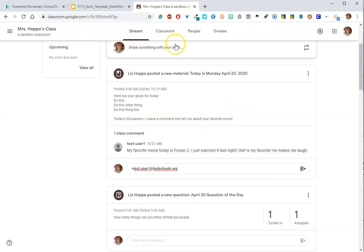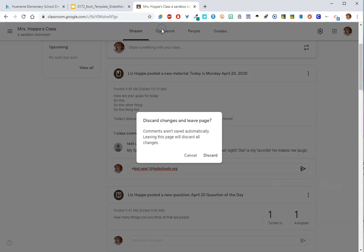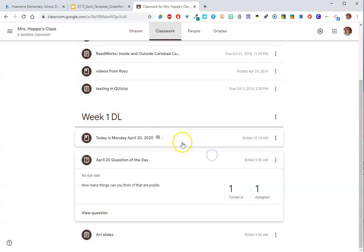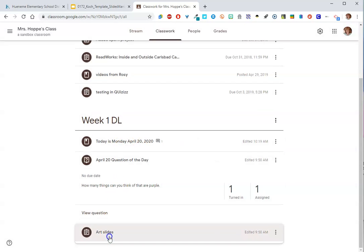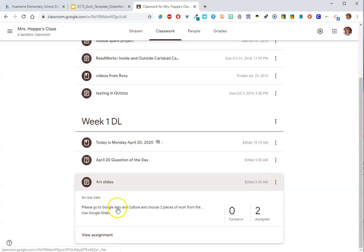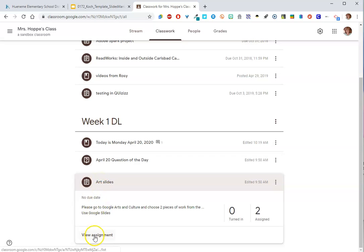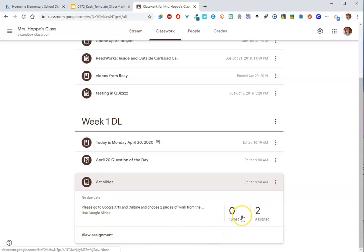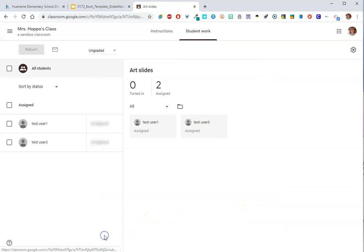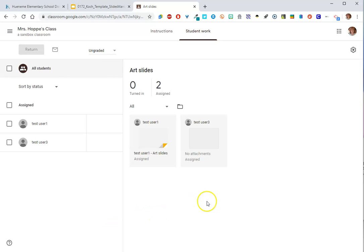Now the third thing that we did was an assignment. And the assignment was the art slides, where I was saying create a Google slide deck. I can see that no one's turned it in yet. I went over as test user and started it, but I haven't turned it in. But when I go to view assignment, look what I can see.